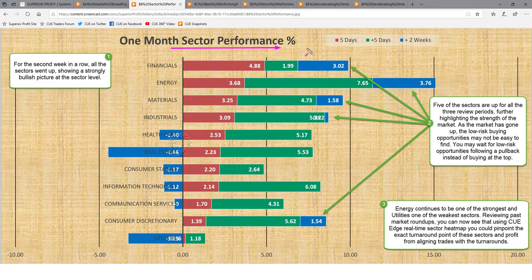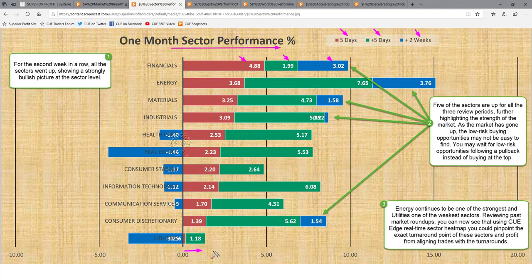One month sector performance — we are looking at the 11 sectors across three review periods. The red bar represents performance of this week, the green bar represents performance of one week prior to the red bar, and the blue bar represents performance of two weeks prior to the green bar. Together they represent one month of performance. Any bar coming to the right of the zero line shows the sector went up; any bar to the left shows it went down. All the red bars are to the right, showing that now for the second week in a row, all the sectors went up.